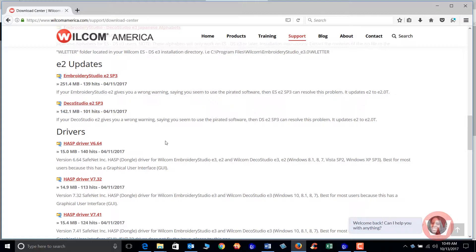What you'll have to do then is go to your web browser, type in www.wilcomamerica.com, select the support drop menu, and scroll down to downloads. Scroll down to your drivers and this will be the latest driver for the E4 program.